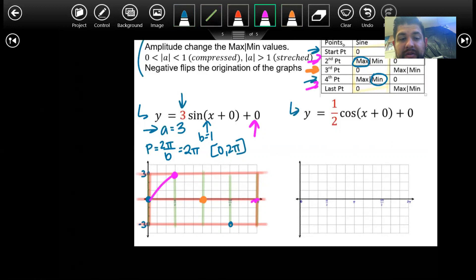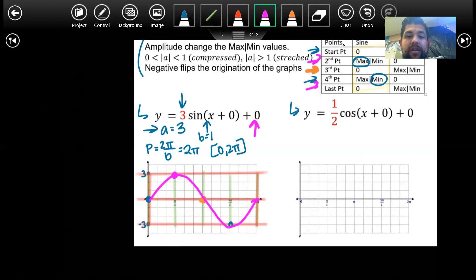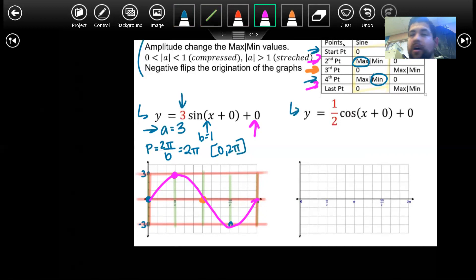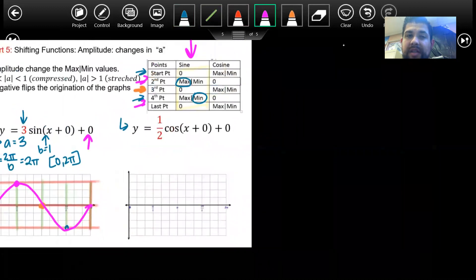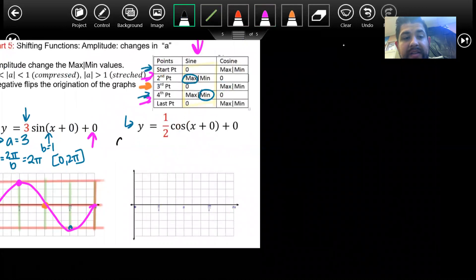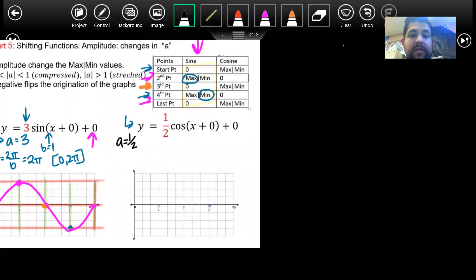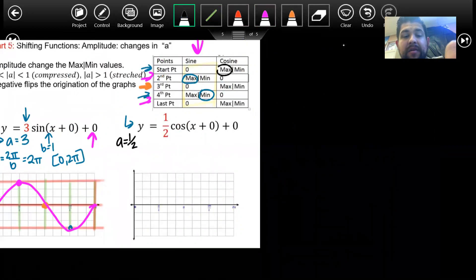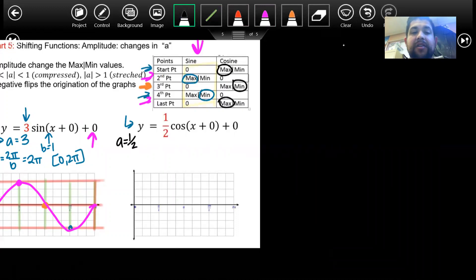This is how we graph our function using the box five-point method. If we scale this correctly, it looks like the parent function, just scaled differently because of our length and ability to graph. For cosine now, using the same idea, the A value is one half. With A positive, it's going to tell me I'm going to have a maximum first, then min, then max. In the other example with a negative A, it's going to be min, max, min.